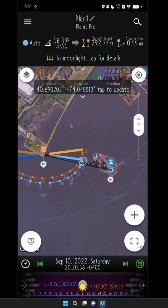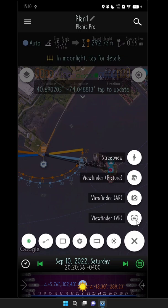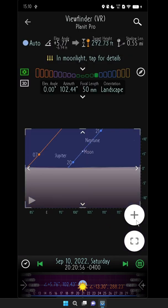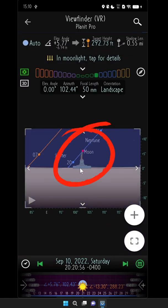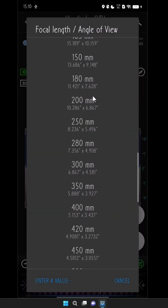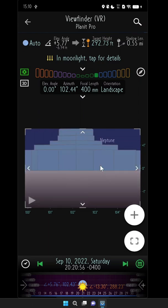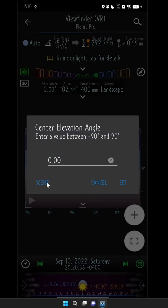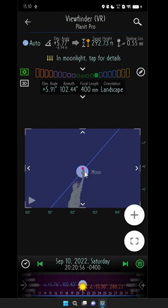We're going to tap on the viewfinder button and switch to the VR viewfinder. There's the Statue of Liberty and you can see the moon — it's really small, but that's fine. We'll change the focal length to 400 millimeters and adjust the viewfinder to look at the top of the Statue of Liberty. Look at this — we've got the moon, we've got the torch, the Statue of Liberty is right there. It's almost perfect.